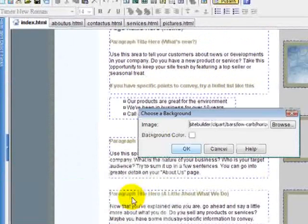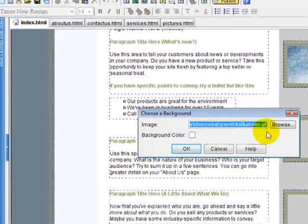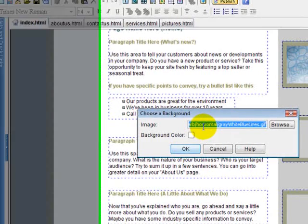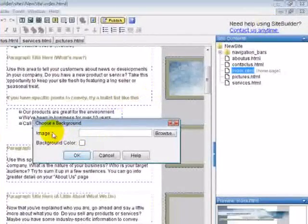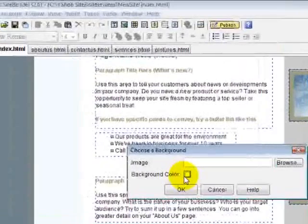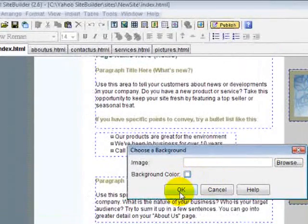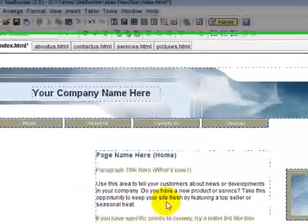Right now it has an image, a gif image. This background image is a picture. If you want a blank background all you have to do is delete that and then you can select the color. Right now it's going to be white. Let's just leave it white and I'll click OK.